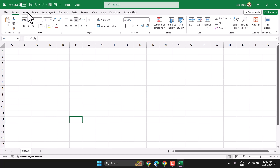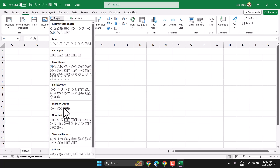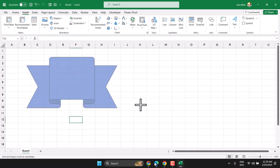So insert a shape, select the banner option here. There are different types of styles — you can select one and draw it here.